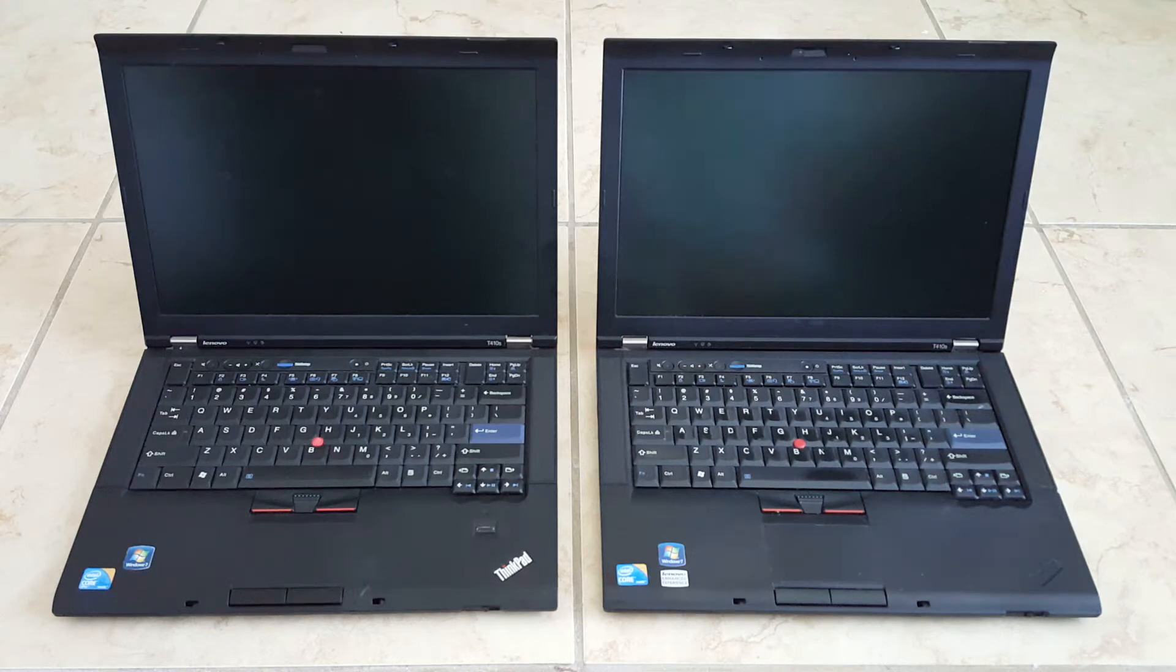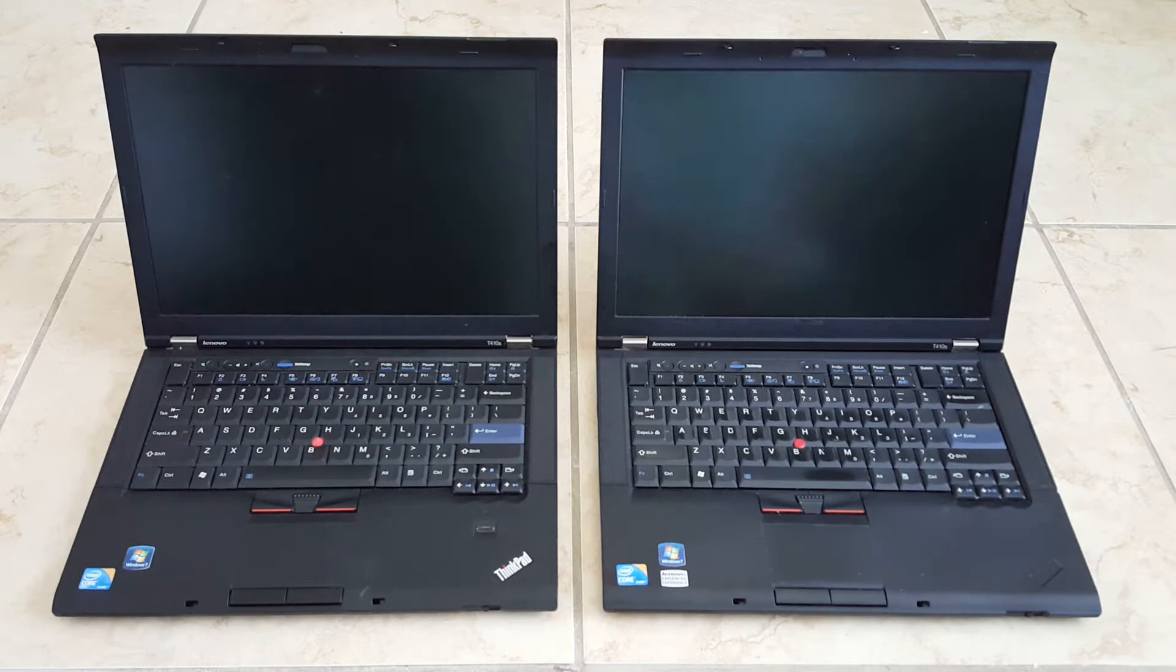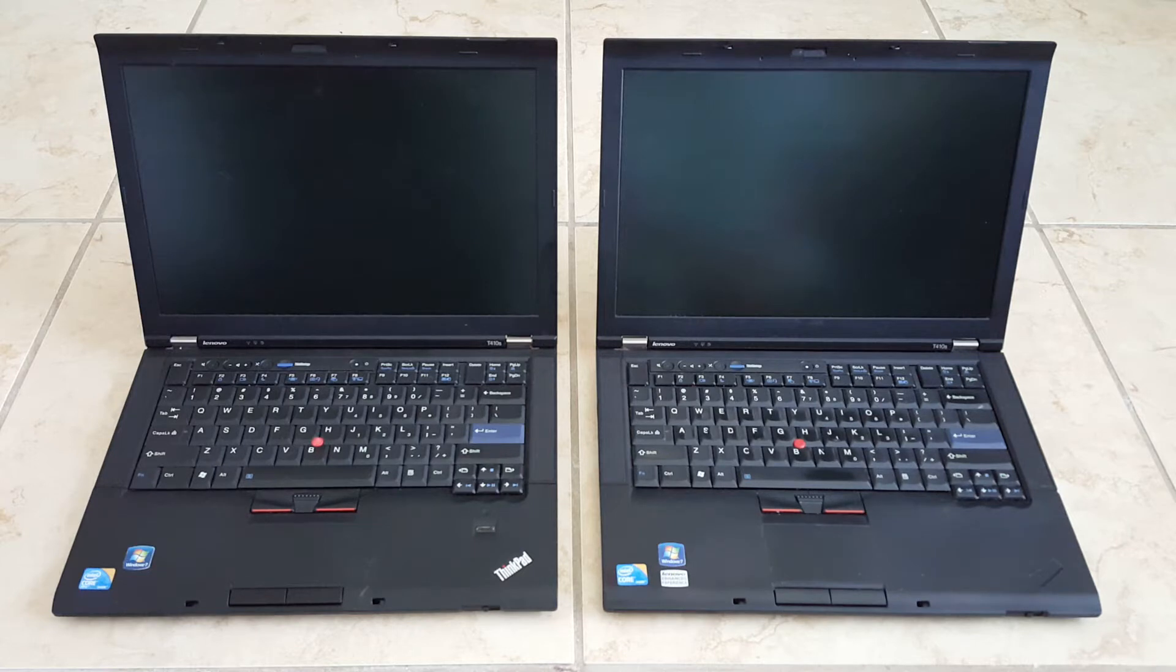Hello guys, this is going to be the ultimate showdown of Linux and Windows. Both of these are Lenovo ThinkPads from 2011. They both have an Intel Core i5 processor with 4GB of RAM. They both have a solid state drive as well.